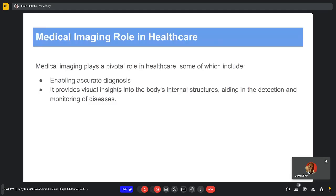The roles of medical imaging in healthcare include enabling accurate diagnosis and providing visual insights into internal structures within the body. For example, if a person has a broken hand, once a medical imaging examination has been carried out, it is easy for the radiologist to look at those parts of the body — such as the bones — to identify problematic areas.